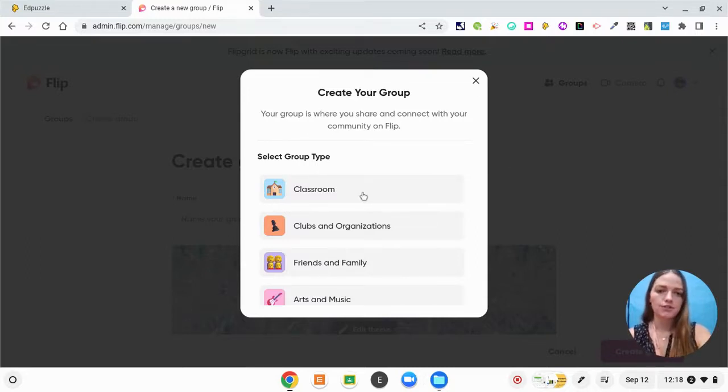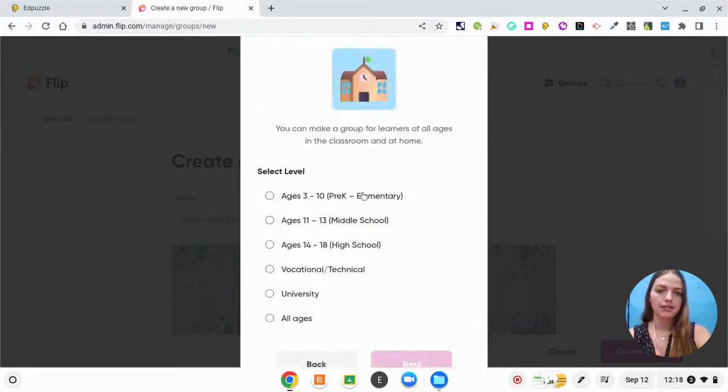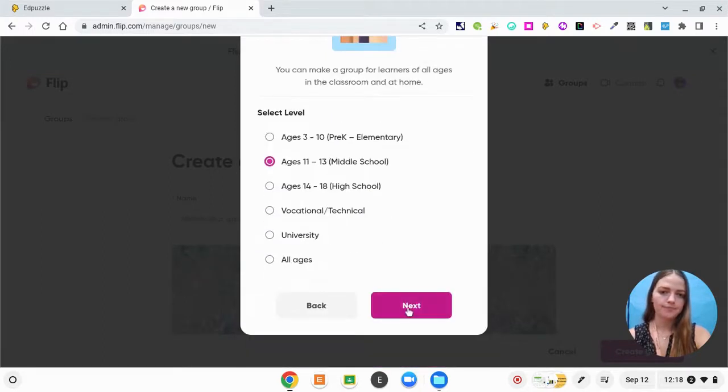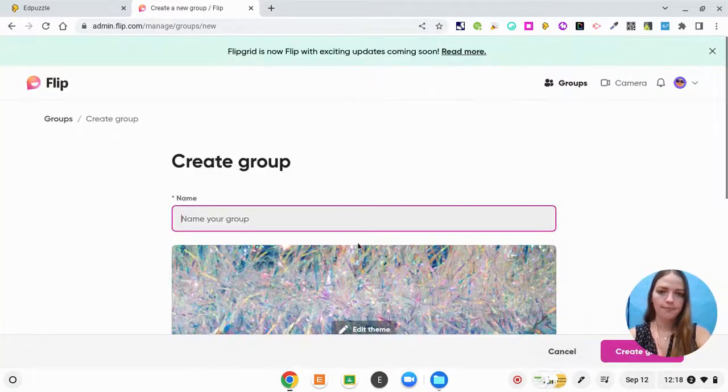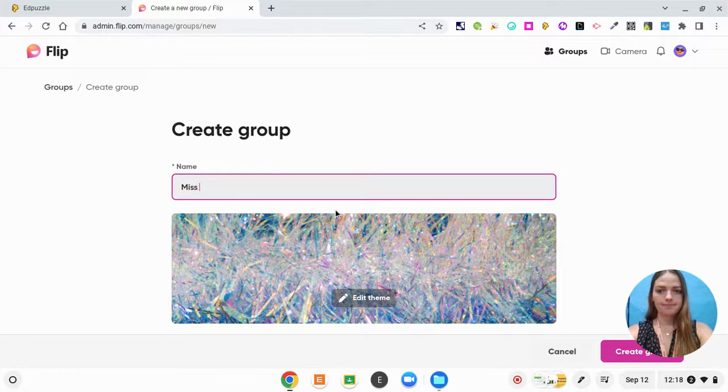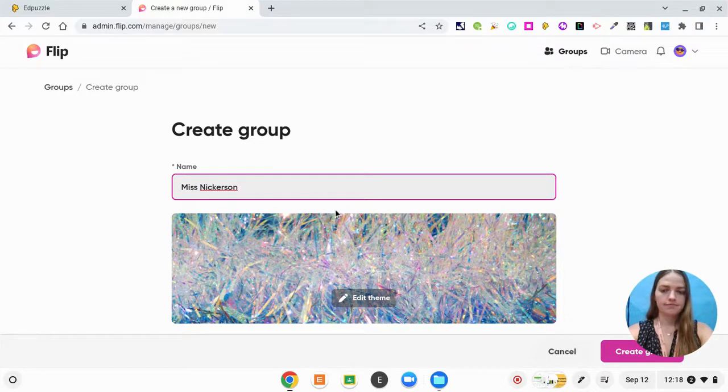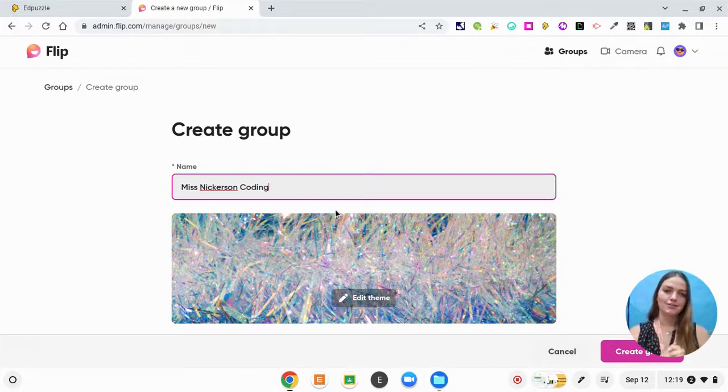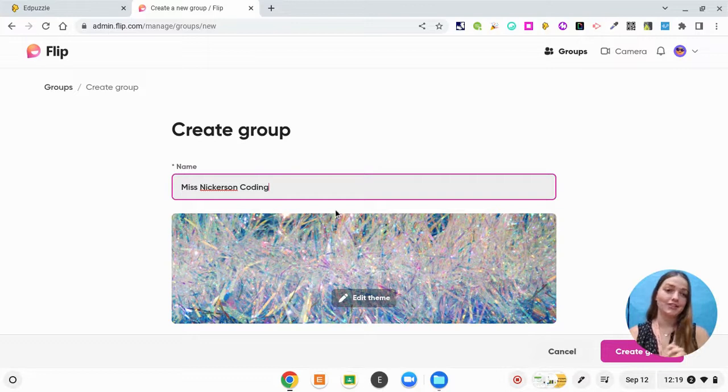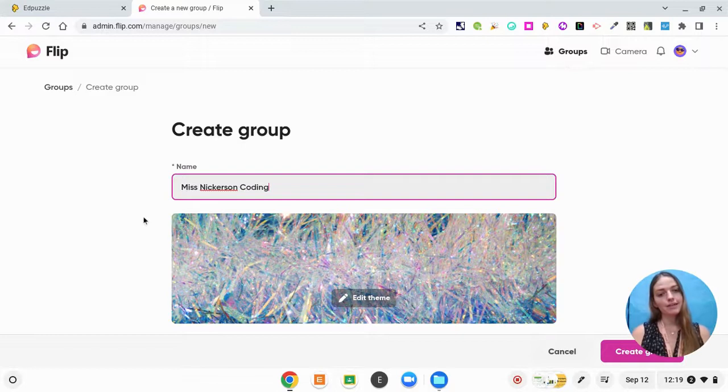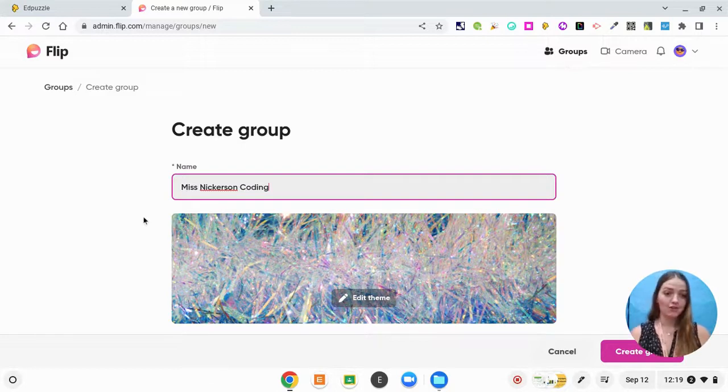I'm going to create a new group for the classroom that I'm currently working with. So I'm going to select that I'm in a classroom and I'm going to call this classroom Miss Nickerson coding. So this is for my classroom that I'm in right now that I'm currently coming in and teaching students how to code.